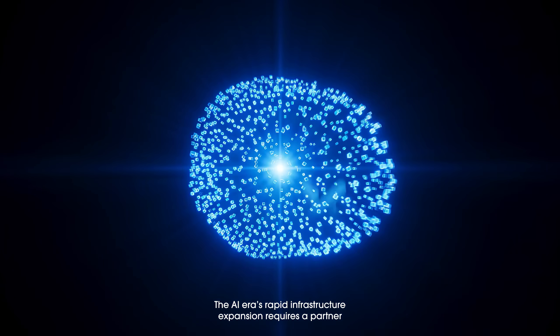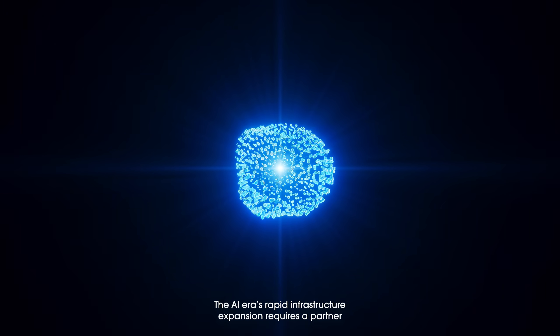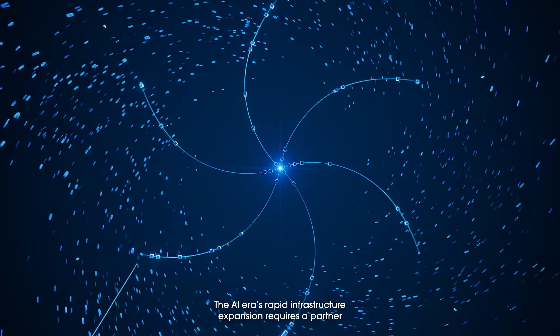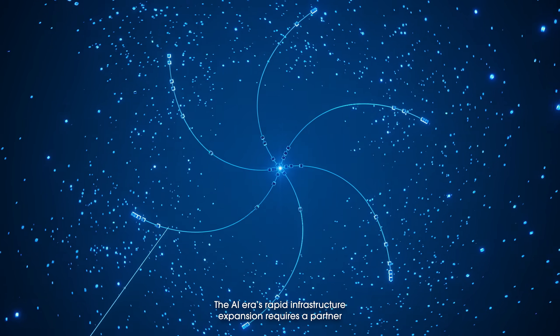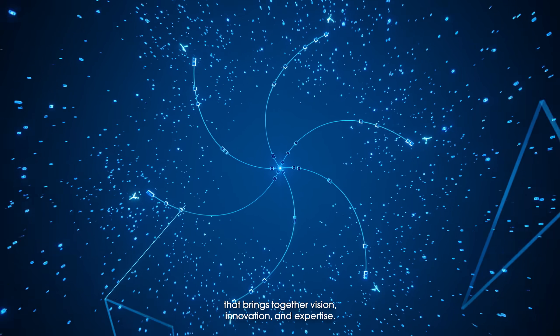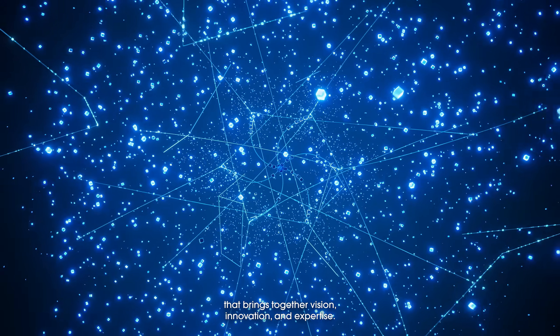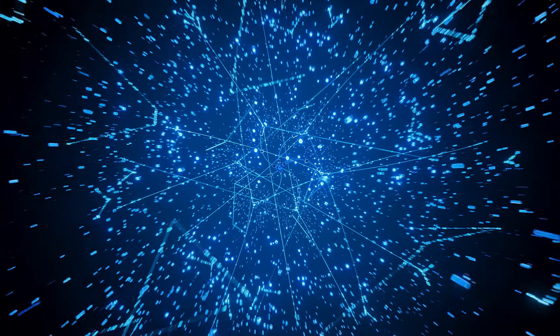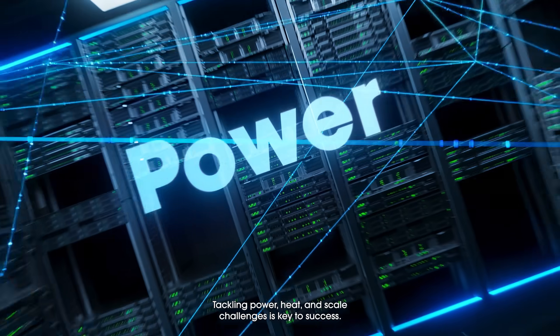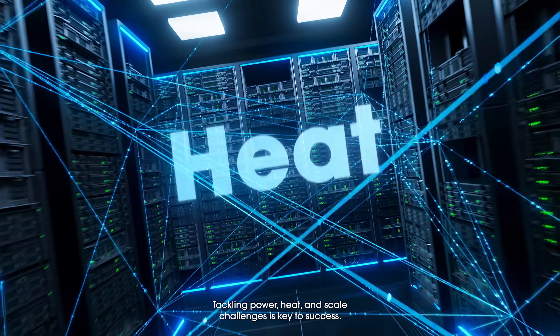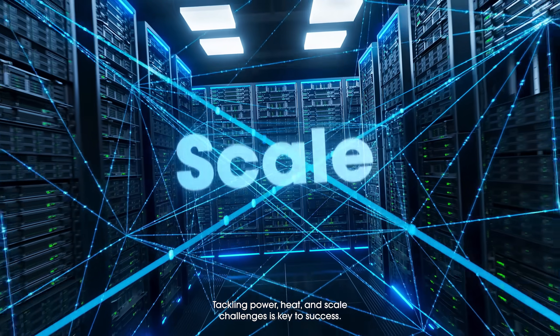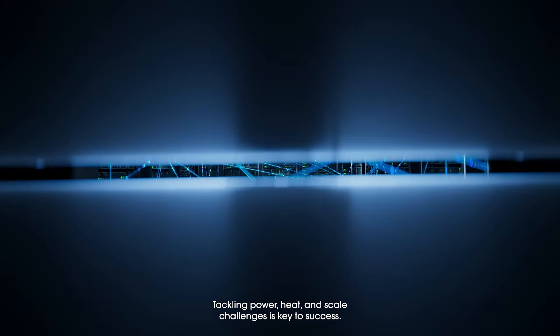The AI era's rapid infrastructure expansion requires a partner that brings together vision, innovation, and expertise. Tackling power, heat, and scale challenges is key to success.